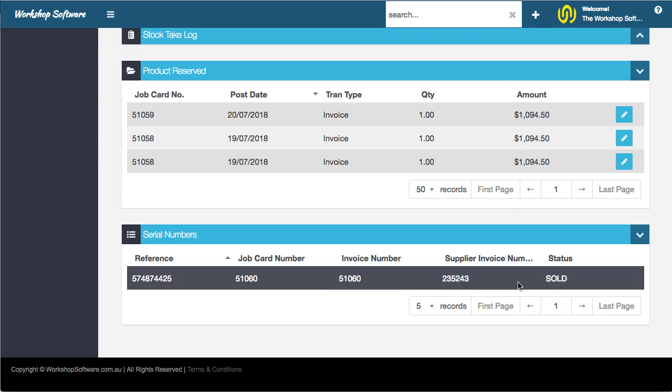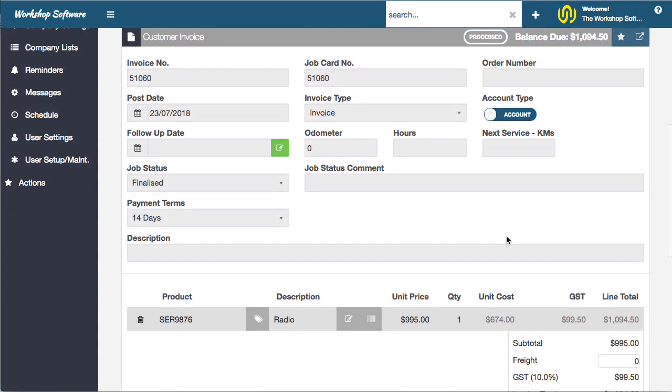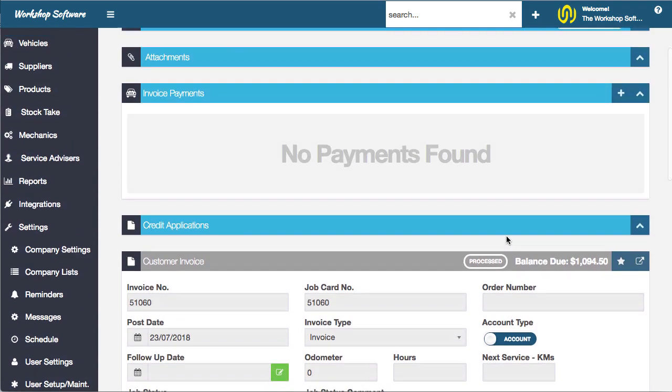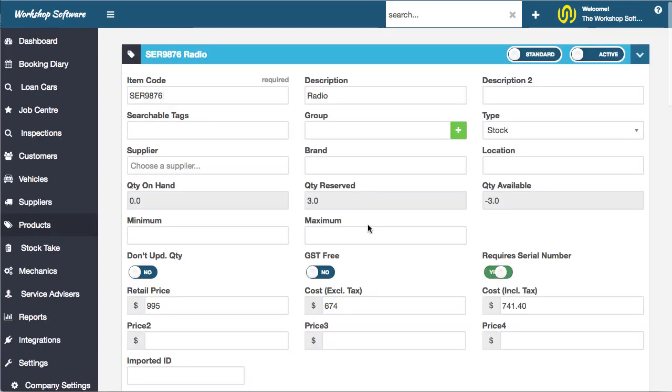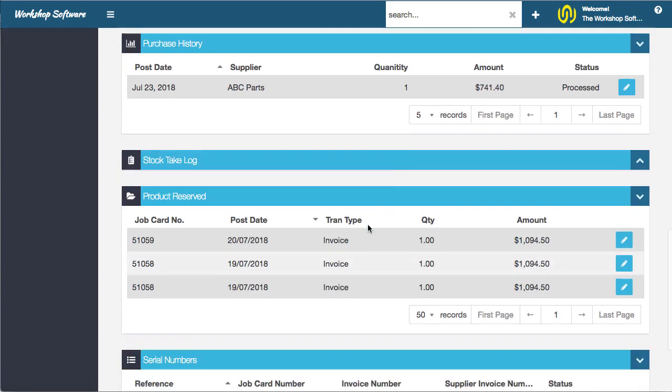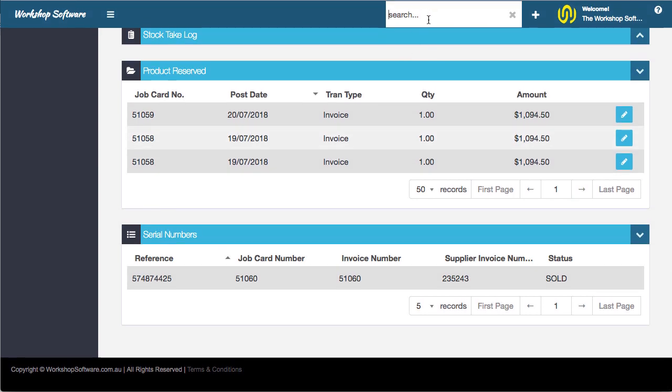What we can actually do is open up that actual customer invoice for that particular transaction. Or the other option is I'll just go back to it and grab that serial number.